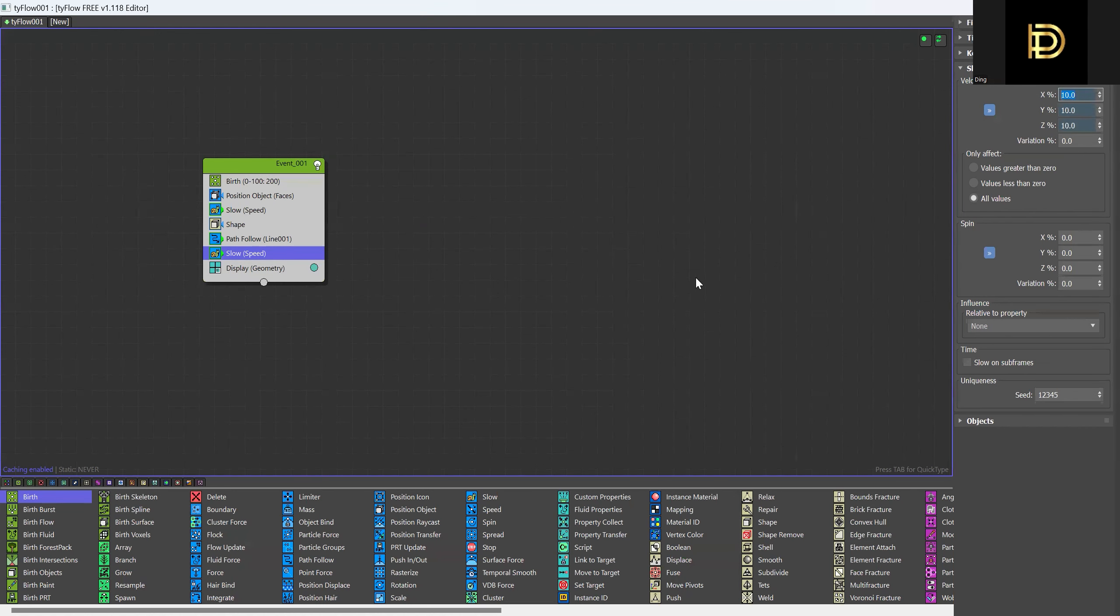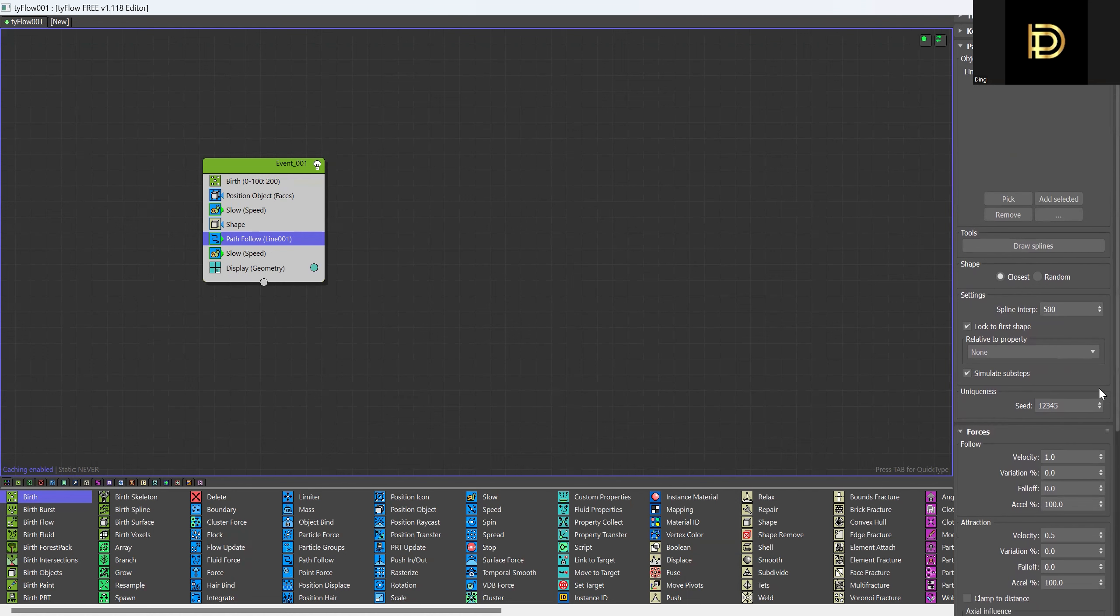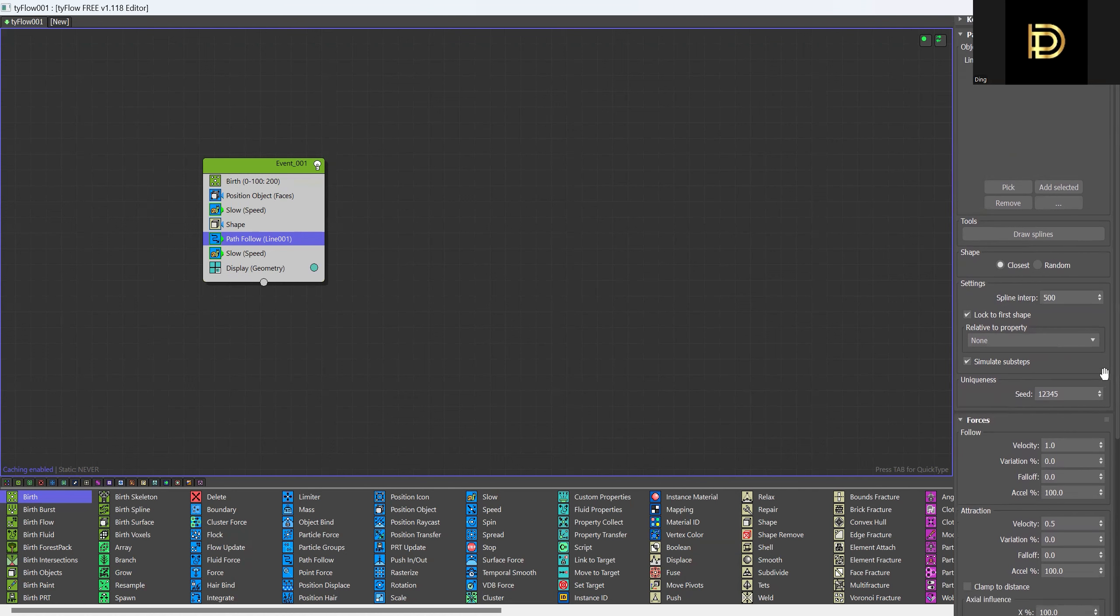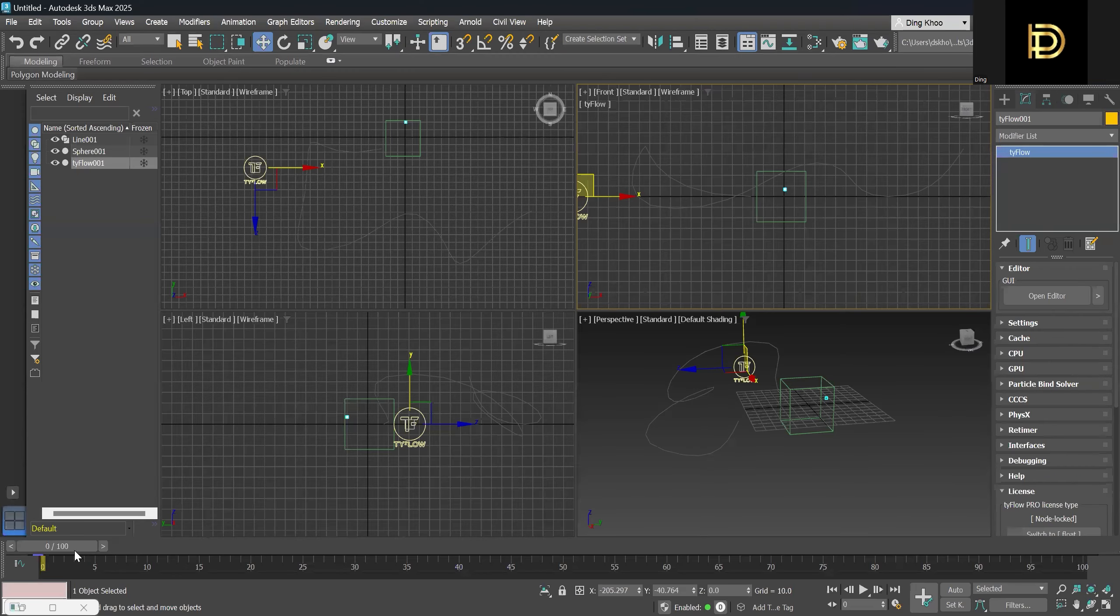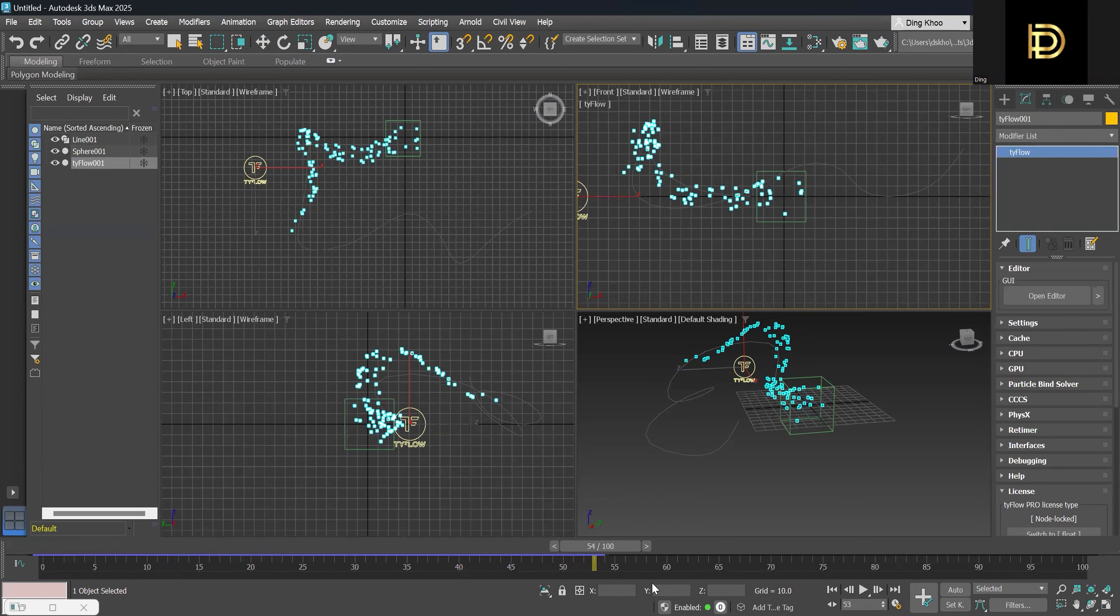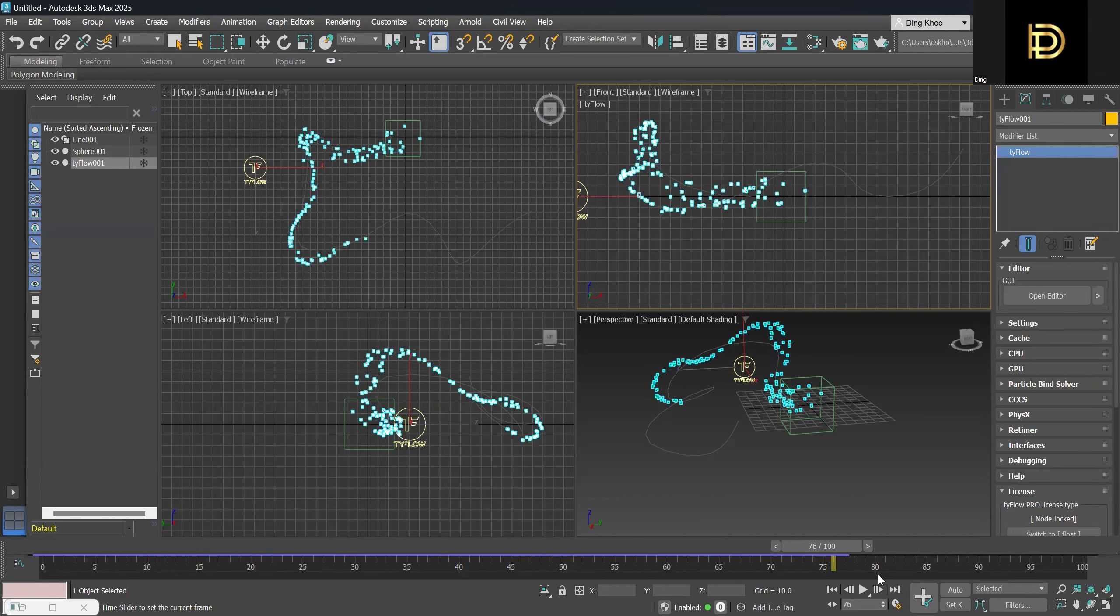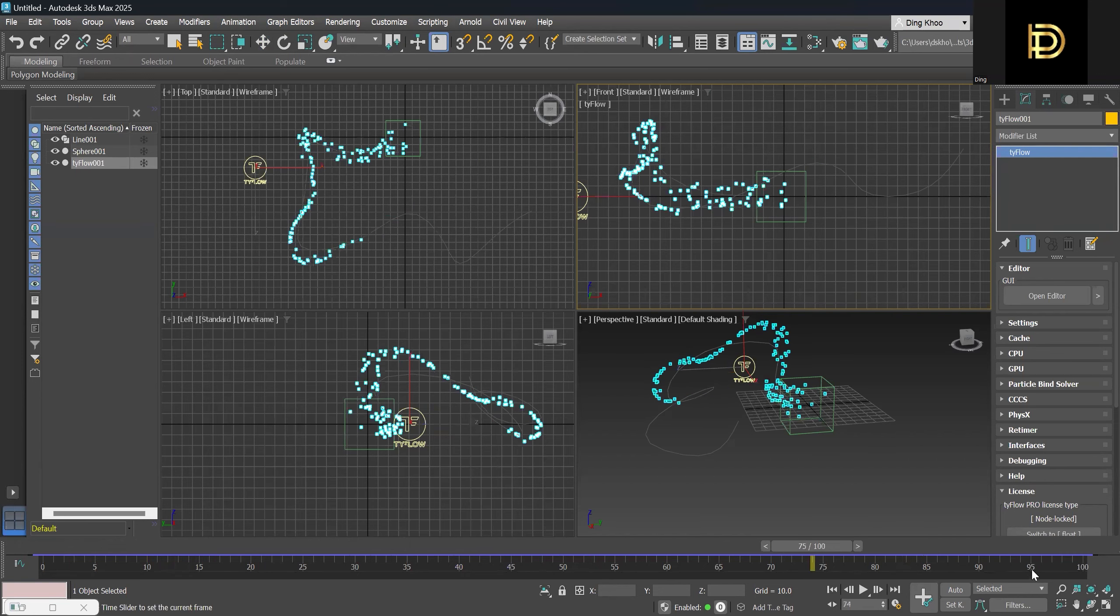And then go back to the path forward, so maybe we can increase the attraction, the velocity, to like 1cm. So now let's see what we get. Yeah, I think it's much better now.